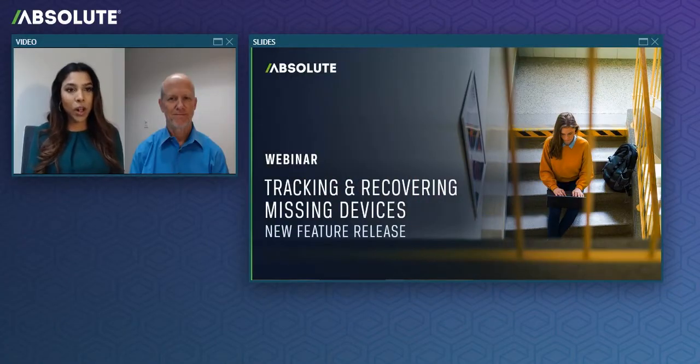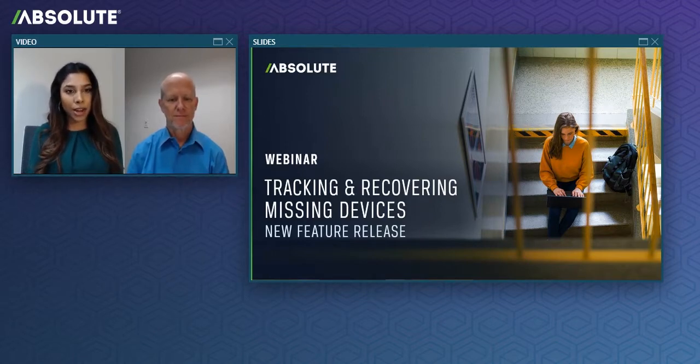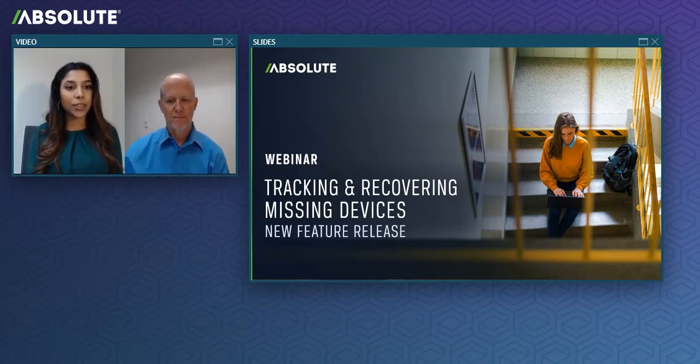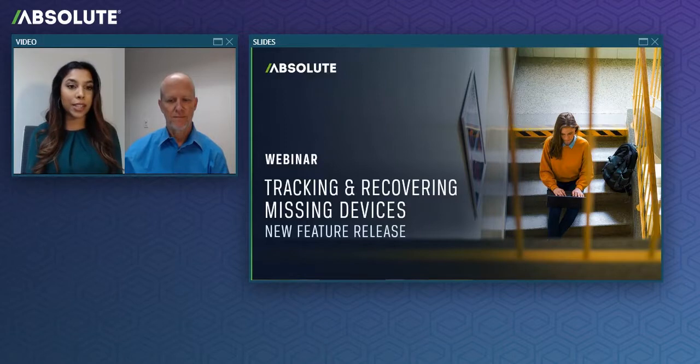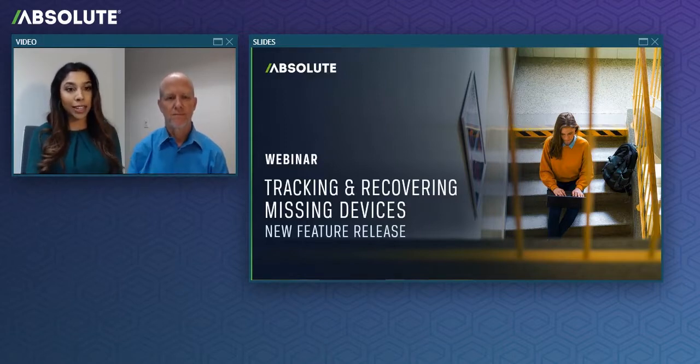Hello everyone and welcome to today's feature release webinar, Tracking and Recovering with New Devices. We're very excited to spend the next four or five minutes with you and really appreciate you taking time out of your day to be here today.